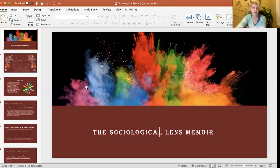Hello and welcome to our lecture on the memoir assignment. Today you will watch this and start drafting your journal in response to what you'd like to write in your memoir sociological lens assignment. The PowerPoint slides accompanying this lecture are available under course documents.